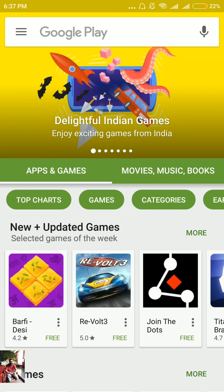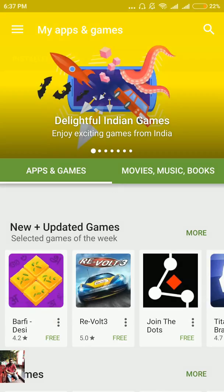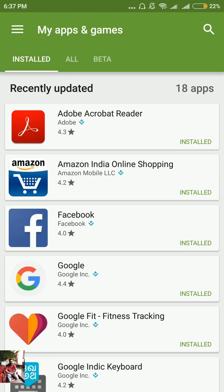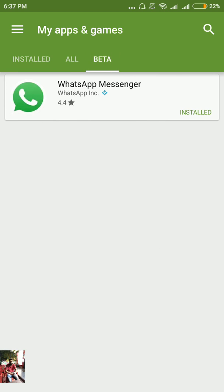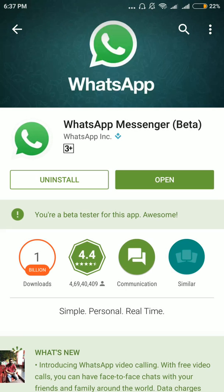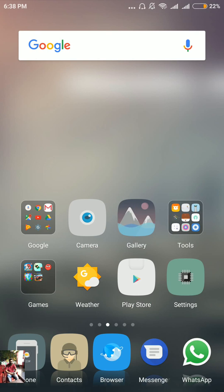After that, come back to the home screen and open the Play Store. Go to 'My Apps' and you'll see three tabs: Installed, All, and Beta. Click on Beta and you'll see WhatsApp Messenger listed there. After a few minutes you'll get an update — update your WhatsApp and you'll see the message 'You are a beta tester for this app.'